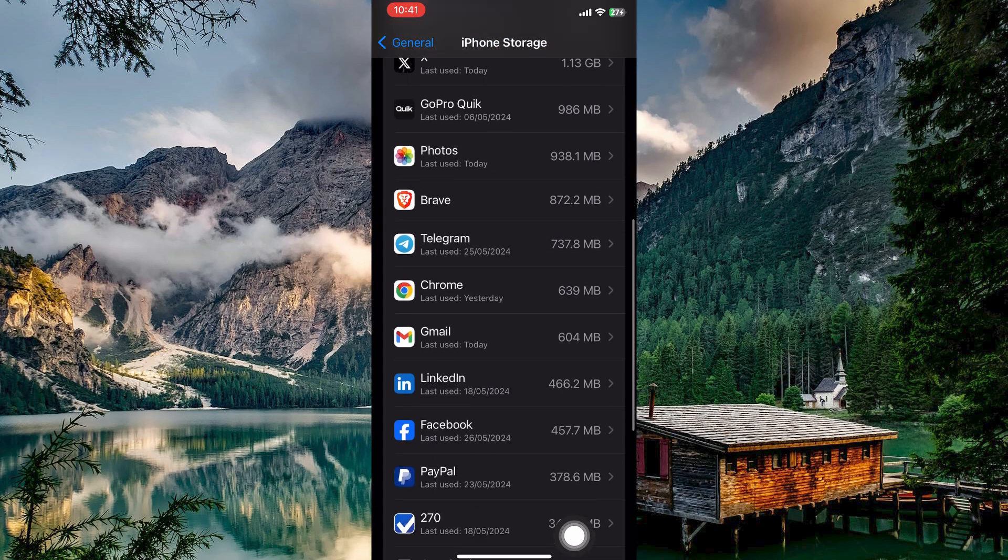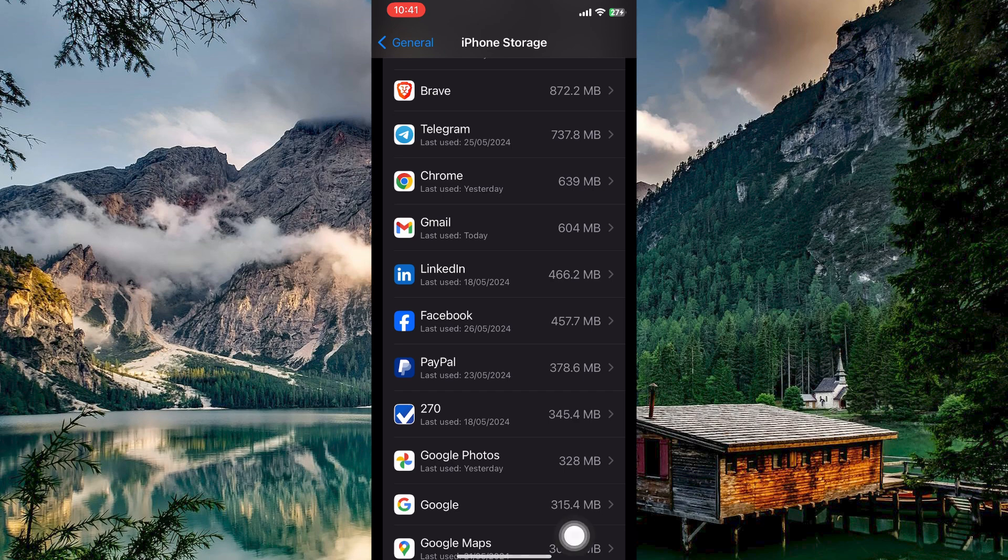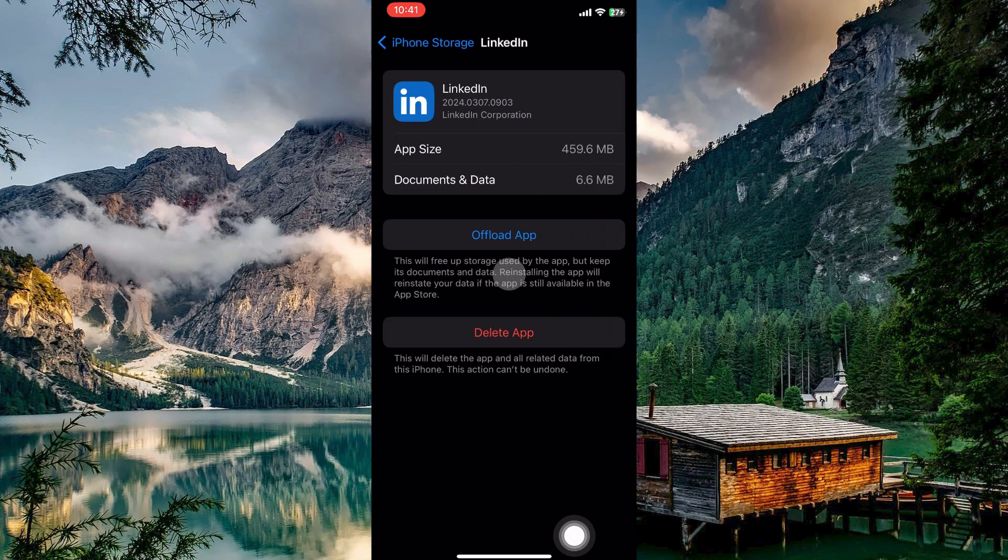Here scroll down the list of apps until you see LinkedIn. Once you see it, tap on it. Here you have an option called offload app.